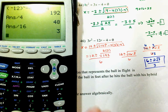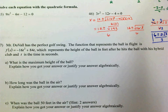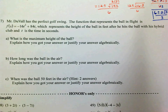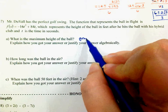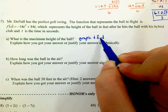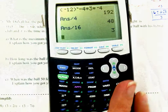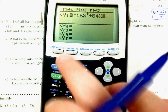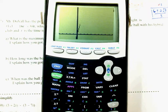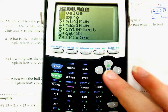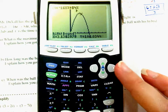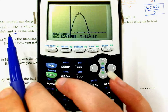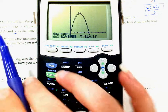Last one: Mr. Duvall has the perfect golf swing. The function representing the ball in flight gives height in feet, with t as time in seconds. What is the maximum height? Graph Y = negative 16x² + 84x. Go Second, Calculate, Maximum, go left then right and press Enter. The maximum height is 110.25 feet.